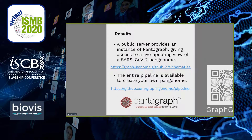Pangenome browser development was part of the larger COVID-19 Virtual Biohackathon 2020, involving several working groups. Thanks to these collaborations, a public server is available right now, with Pantograph serving NCBI SARS-CoV-2 genomes. We invite you to try it out on graphgenome.org. We've also provided the entire pipeline to allow you to create your own pangenome visualization.